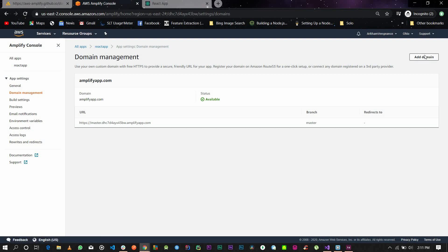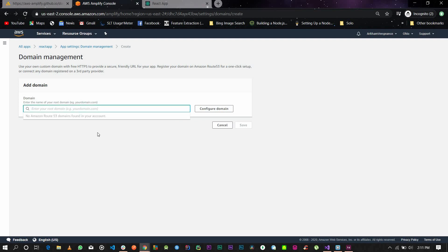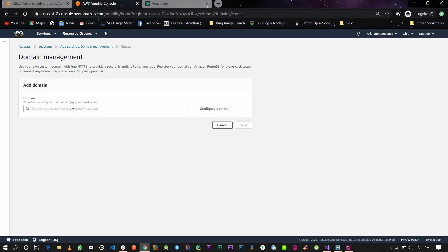Once you get here, you need to enter your root domain. If you registered using Amazon Route 53, in my case it was my new react app dot com. Normally when you start typing it, it should appear if you use Route 53.